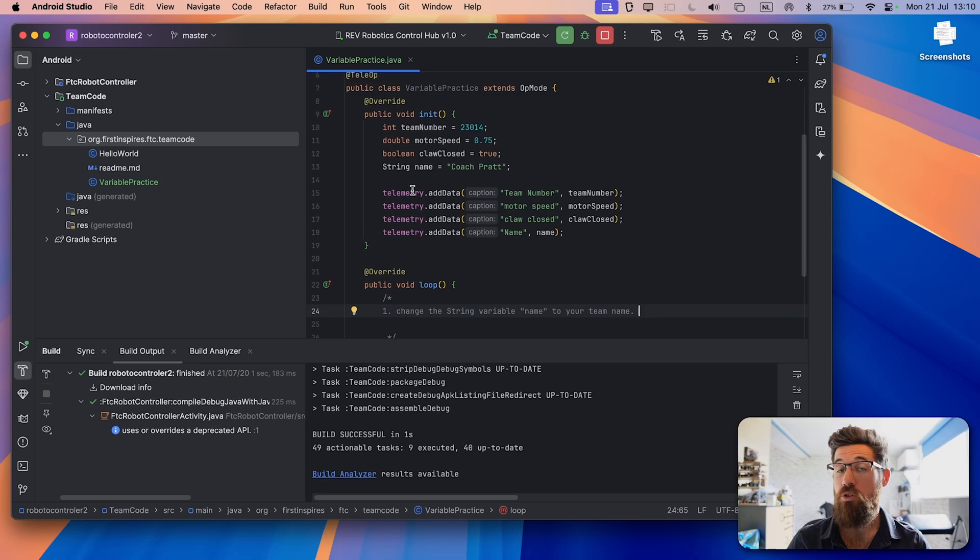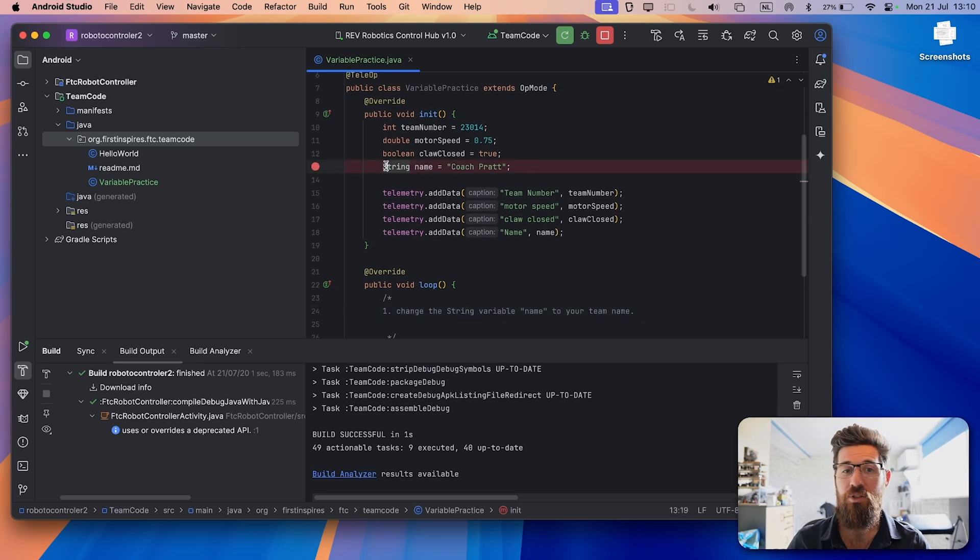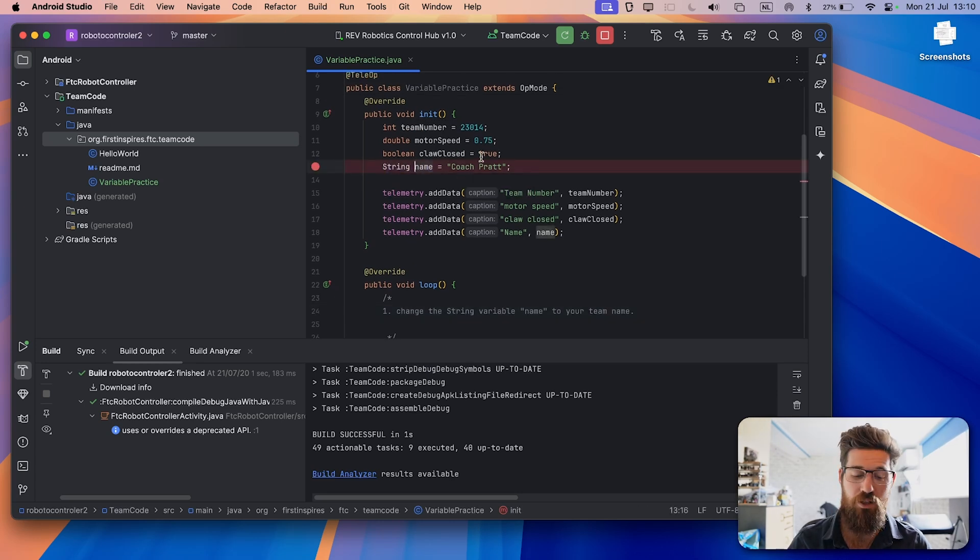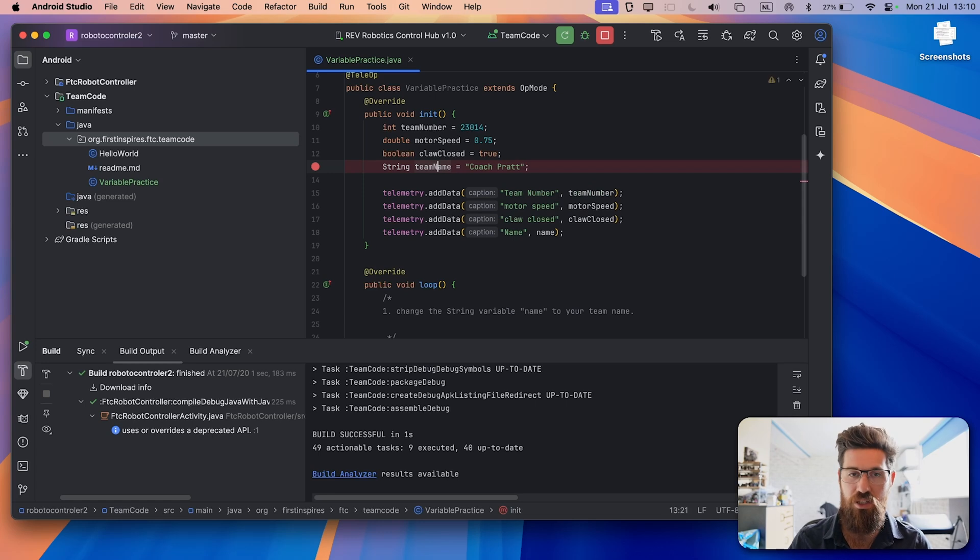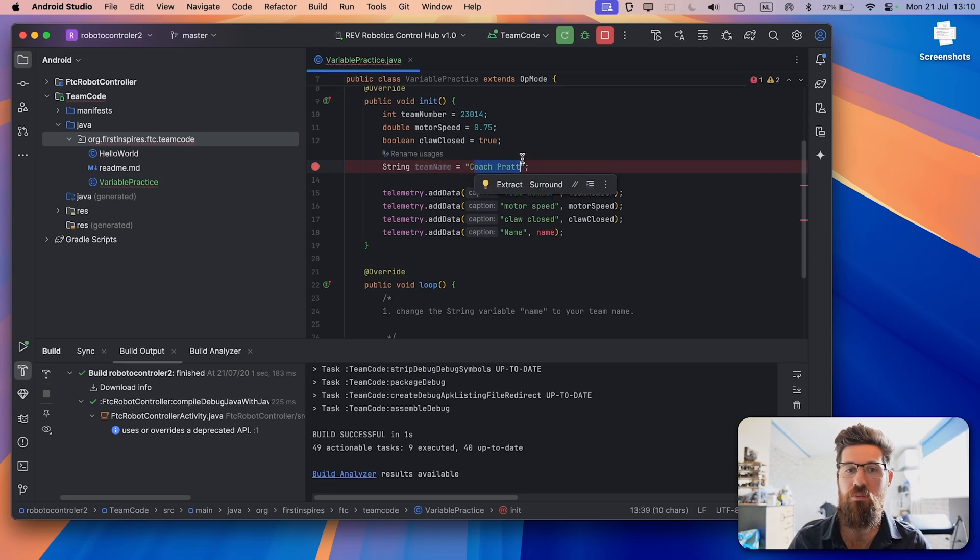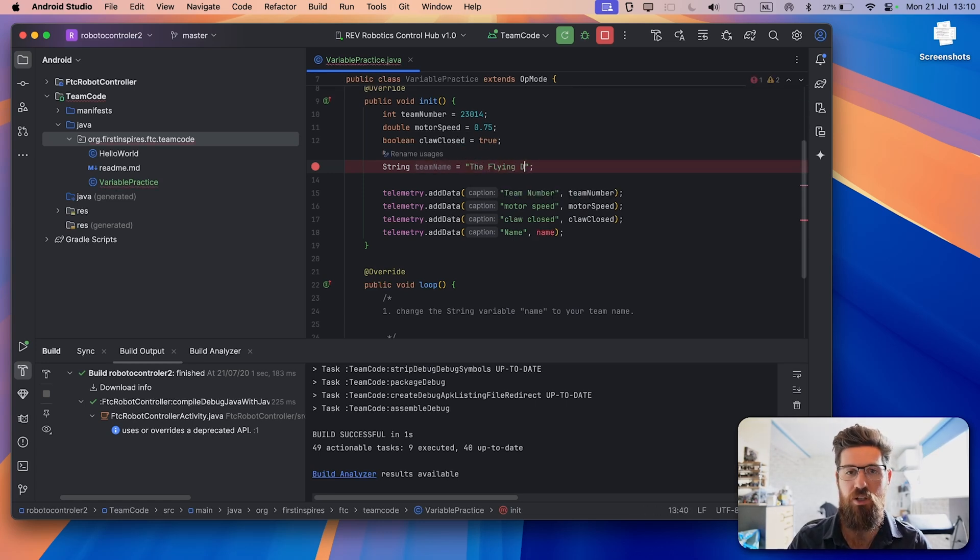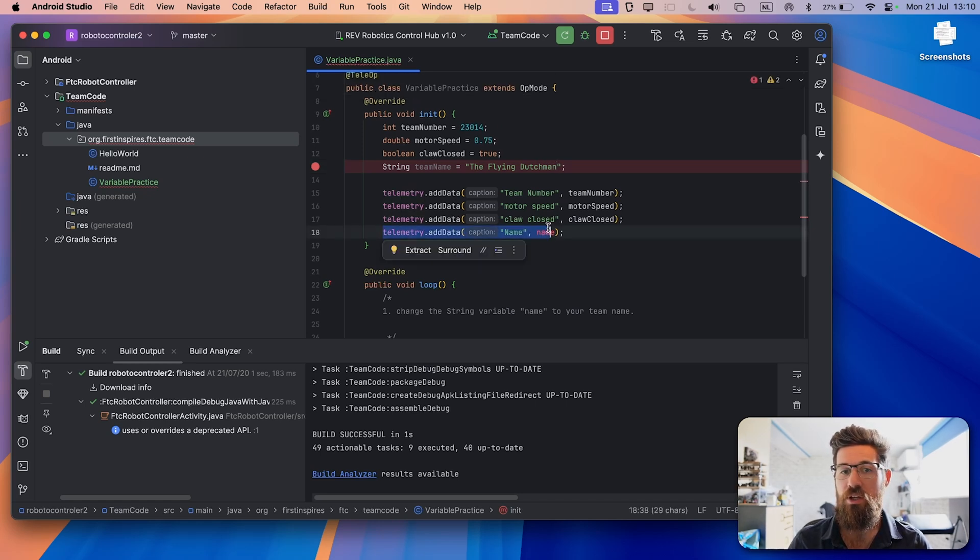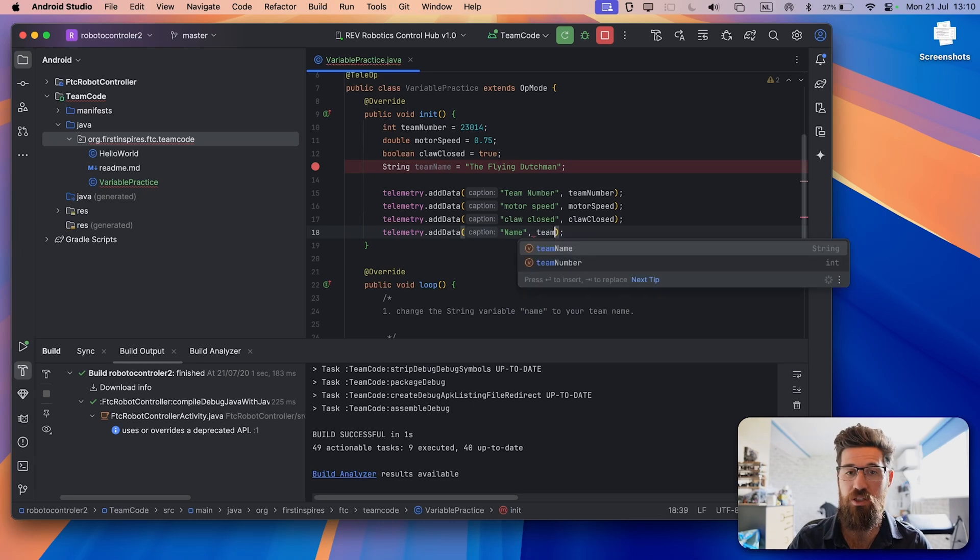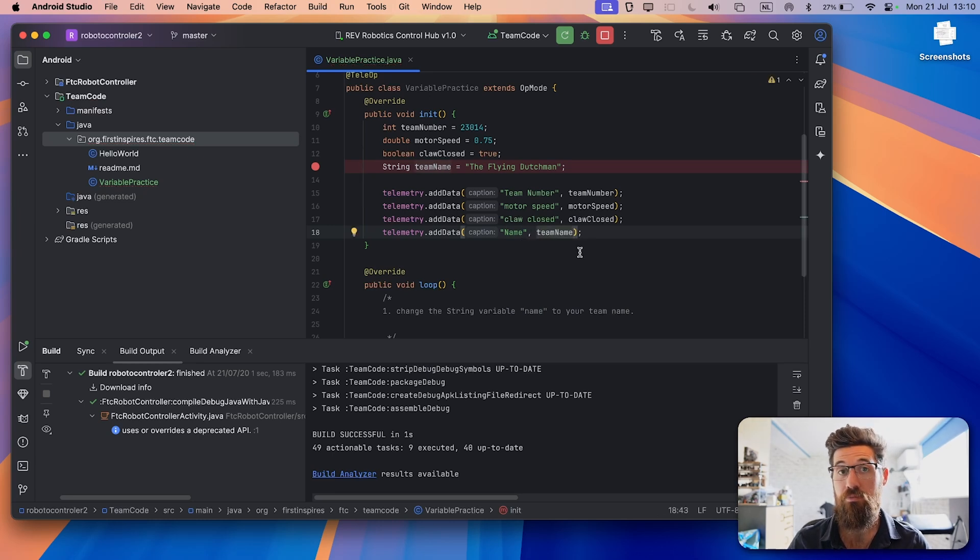So the solution for that one, pretty simple. Come up to line 13. I have a string name. I might call it something like team name. And I'm going to call my team name Flying Dutchman. And then you'll notice that it threw an error on the telemetry add data, because name doesn't exist, but team name does.